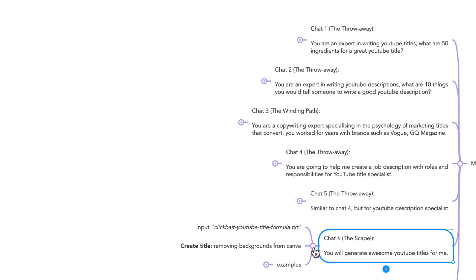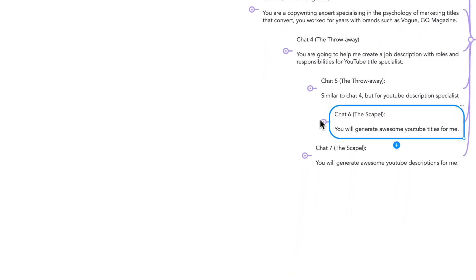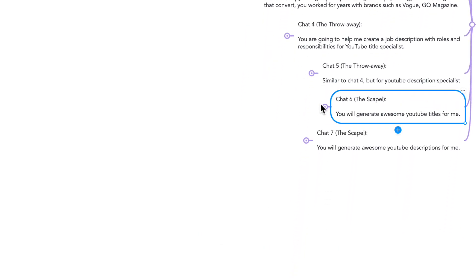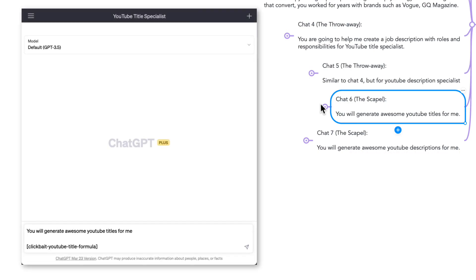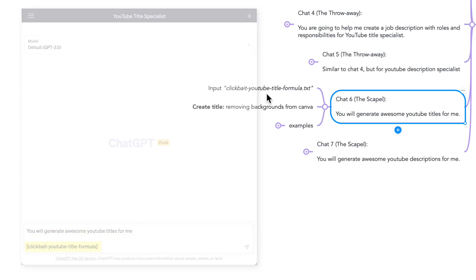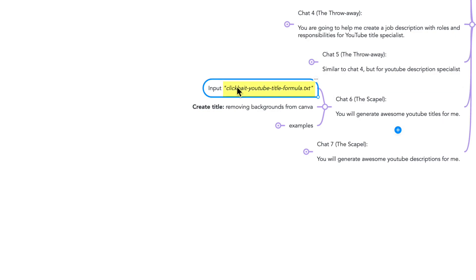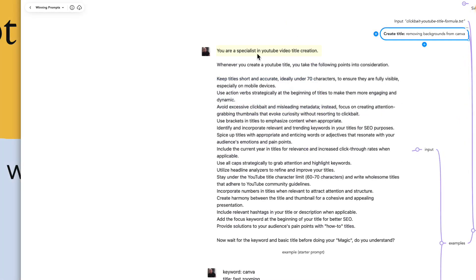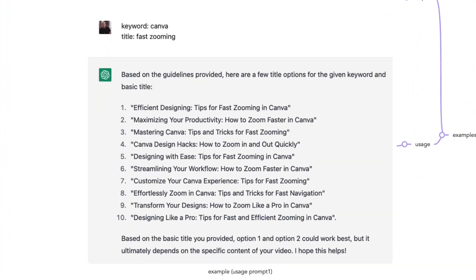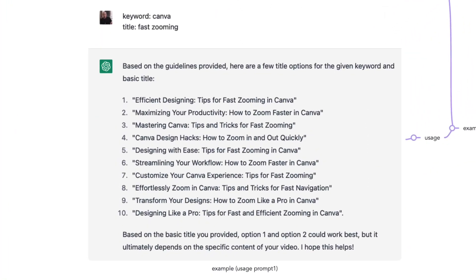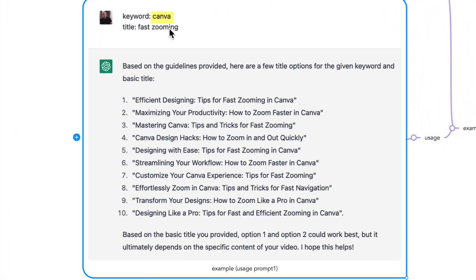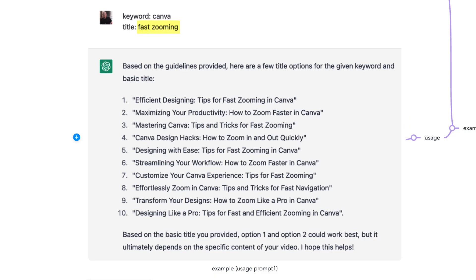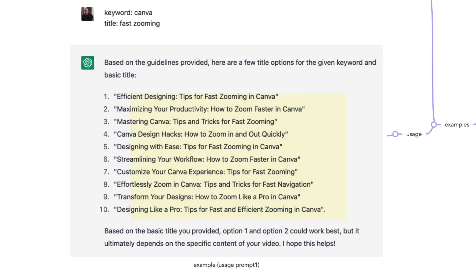Chat number six, using the scalpel style, which means that it's a repeatable style that I can use over and over again. And I start it with: You will generate awesome YouTube titles for me. I give it the input from clickbait YouTube title formula, and then I ask it to create a title, removing backgrounds from Canva. Here I have an example where the input is: You are an expert in YouTube video title creation, and the guidelines are a list of best practices for YouTube titles. Whenever I want to use this trained prompt, I just write keyword and a simple title, and I get a list of 10 excellent YouTube titles every time.